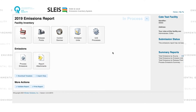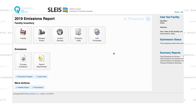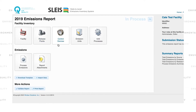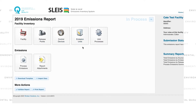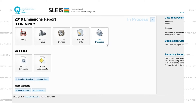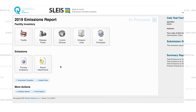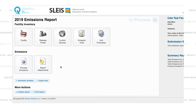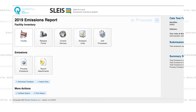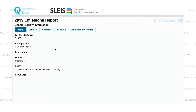Now that I've opened the report, we can see the dashboard with boxes for facility, release points, control devices, emission units, unit processes, process emissions, and report attachments. In this video, we'll focus on the facility box. Please view the other training videos for content on the other boxes.